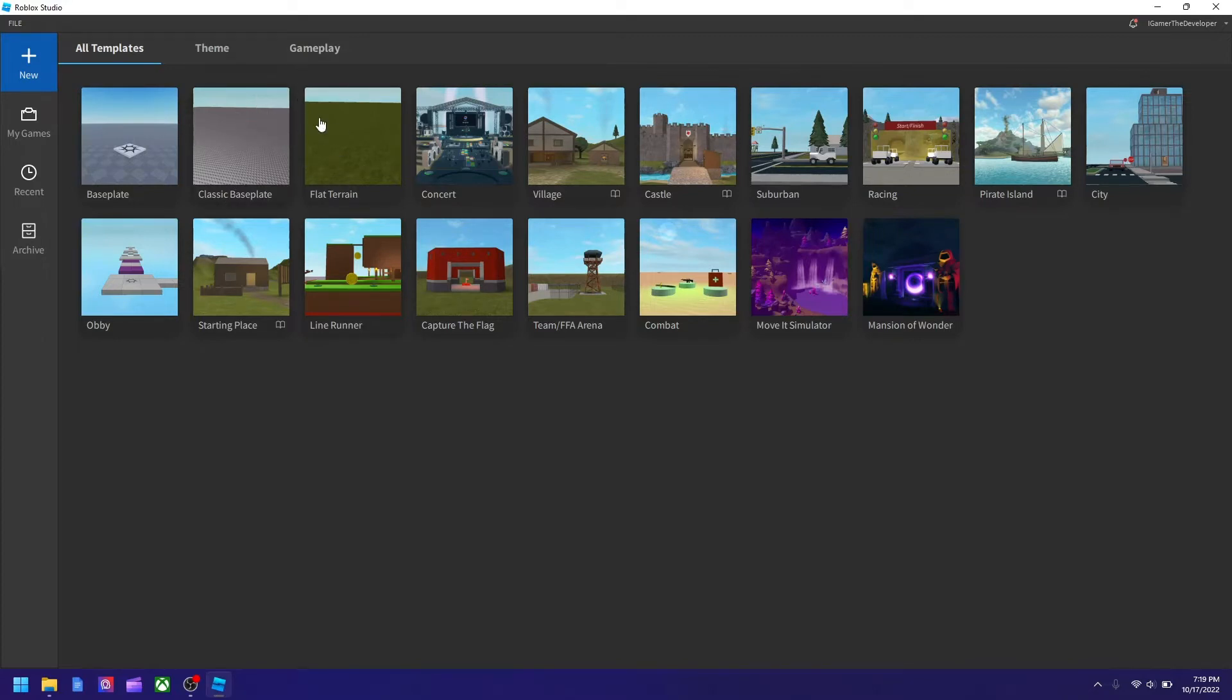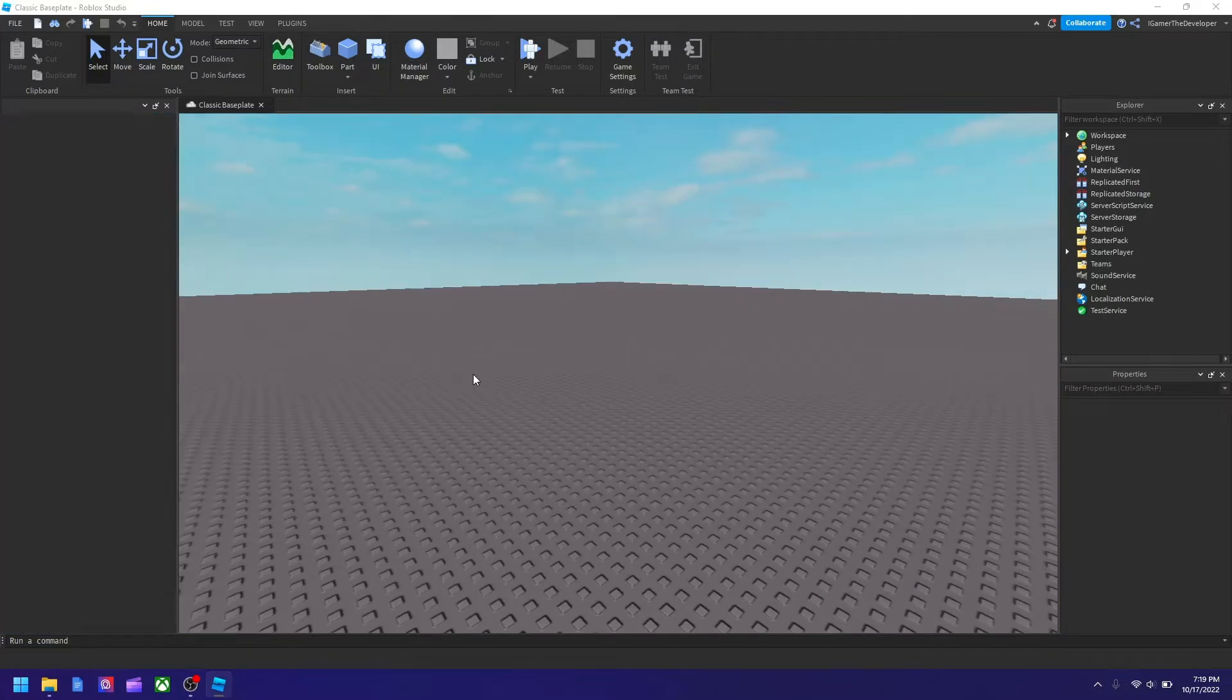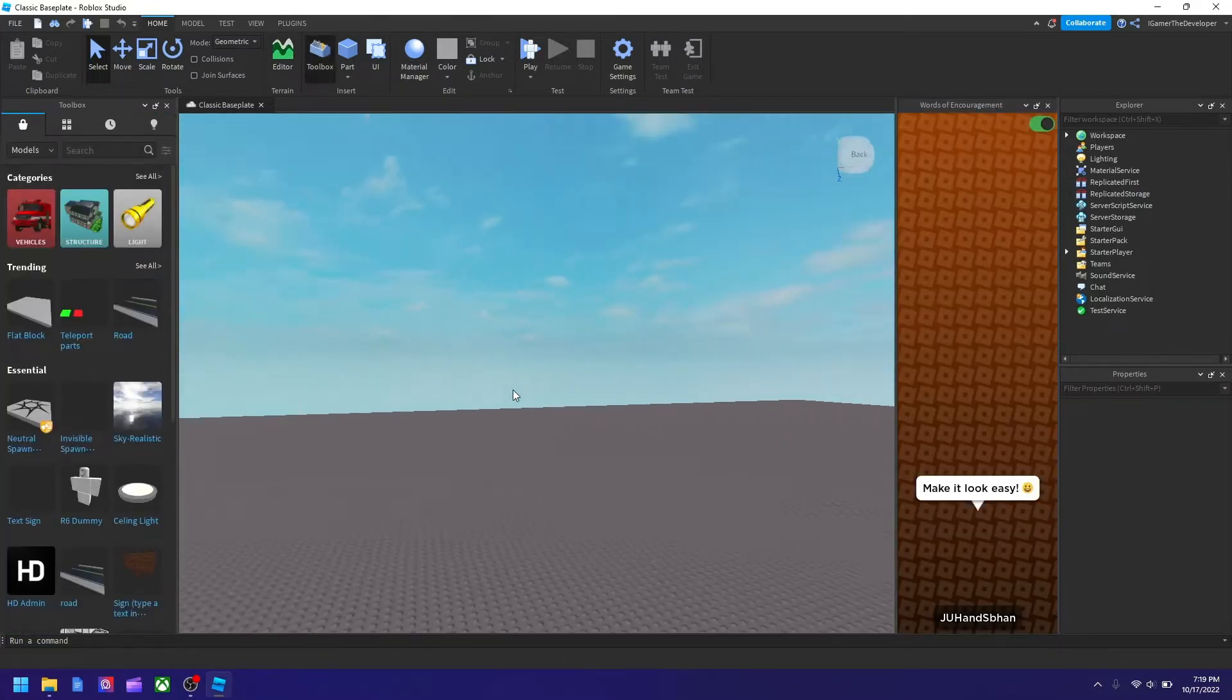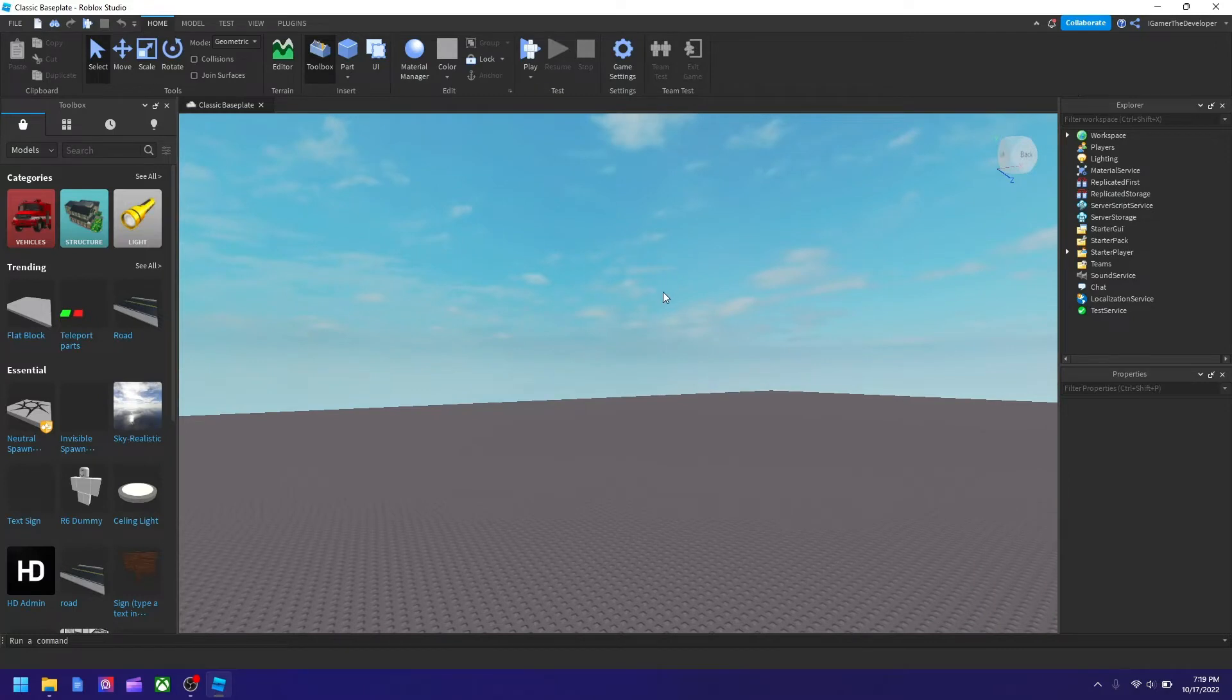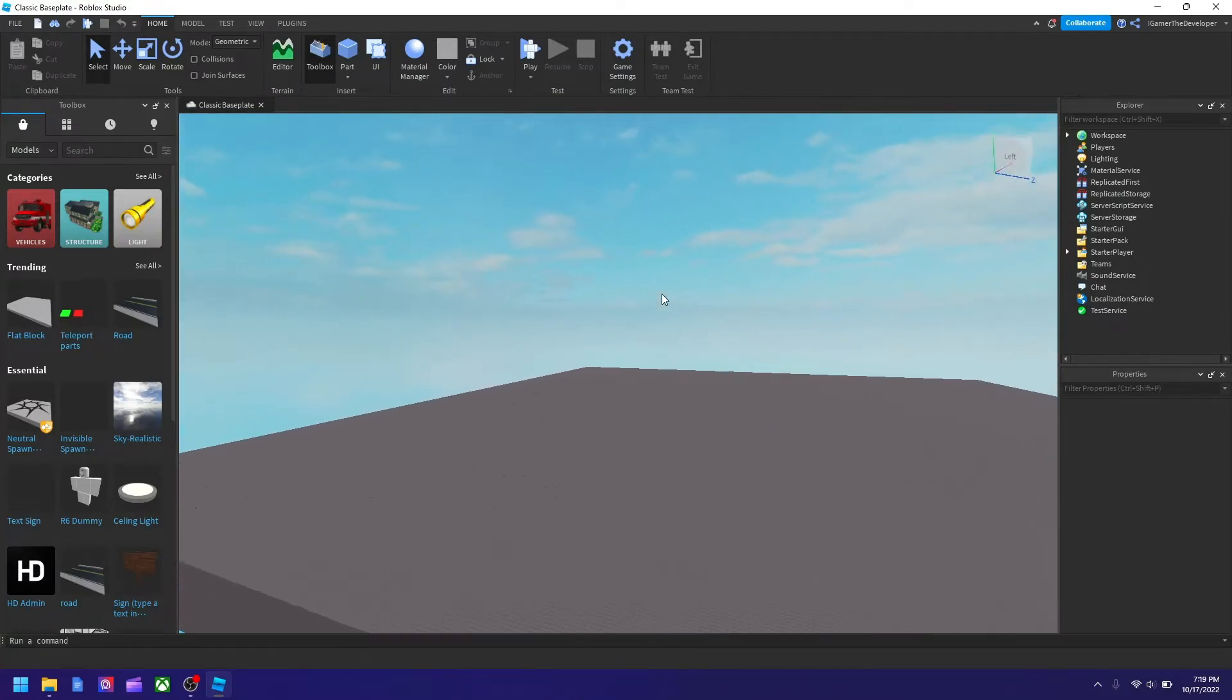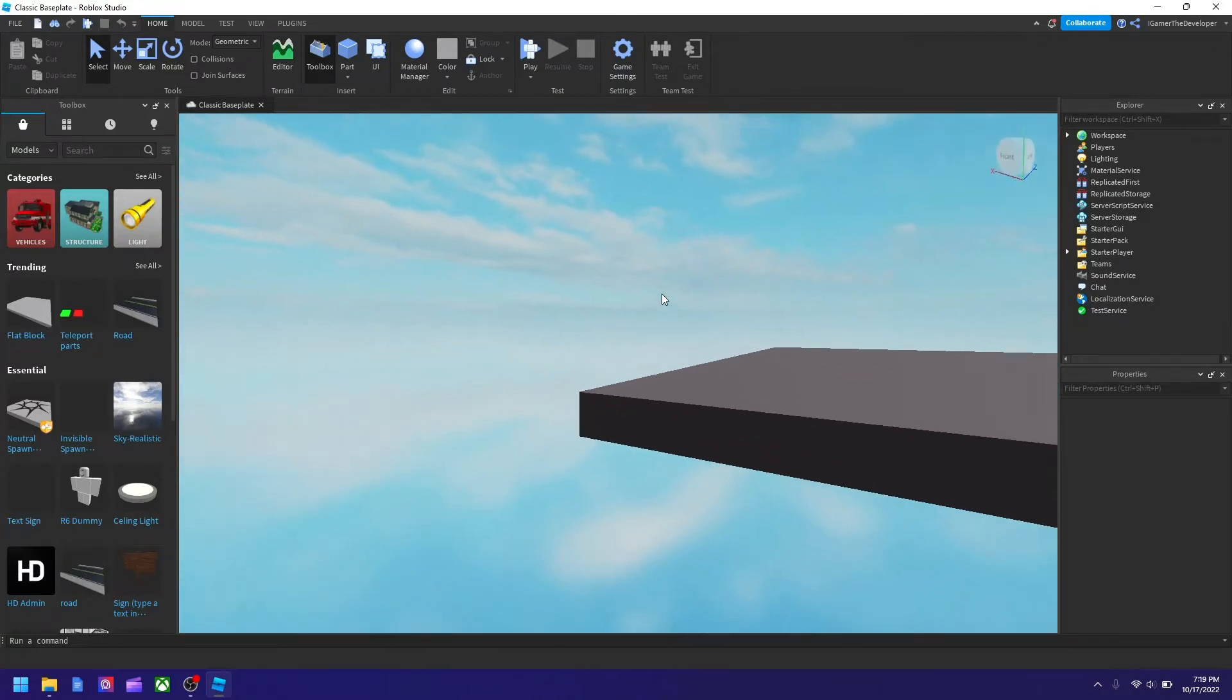So let's say I go to a classic baseplate. This is a new baseplate with nothing added. Technically, what you need to do in a nutshell is you're going to need the TextChatService. You're going to need to add that and then go from there, which I'll talk more about.